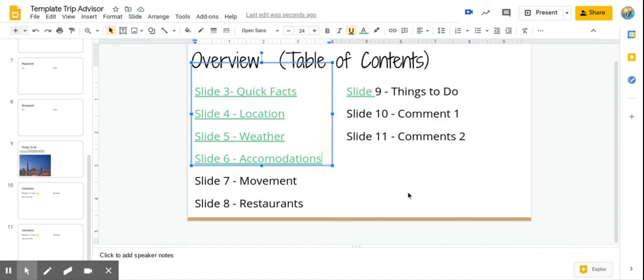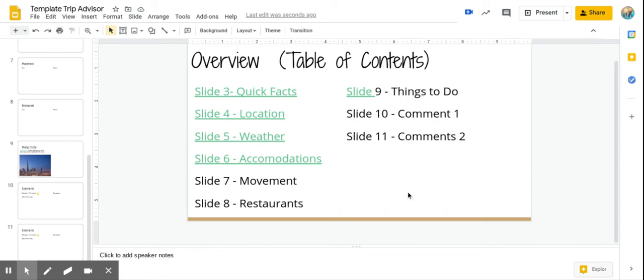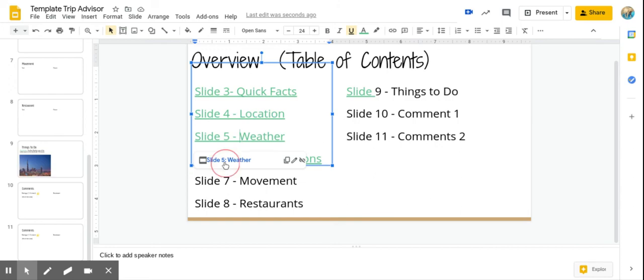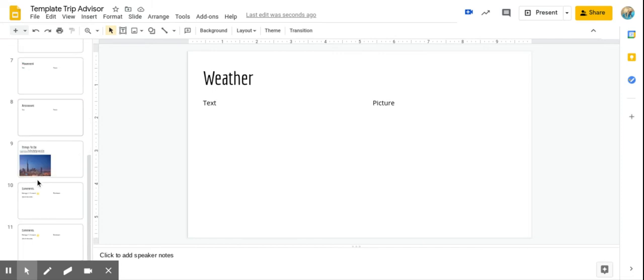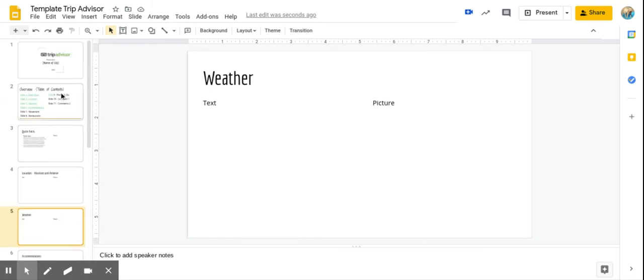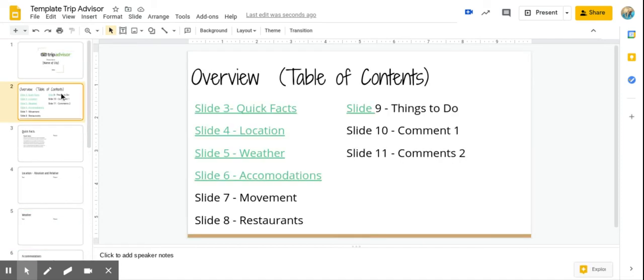Okay. So when it's all done, everything will be linked. So like if we click on weather, boom, it's going to bring you right to the weather slide. Okay. And then you can go back to your overview slide. And it's all linked. Okay.